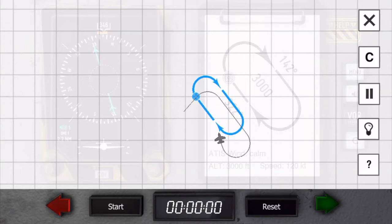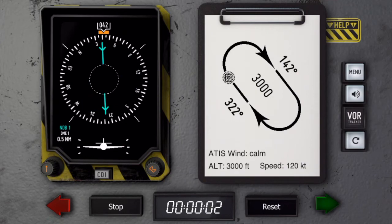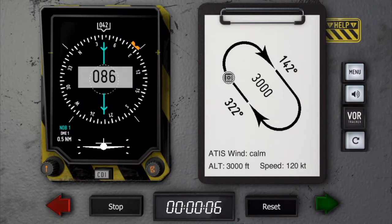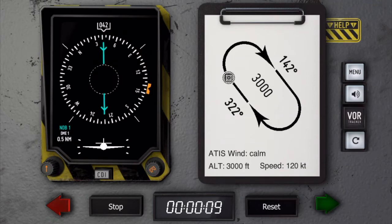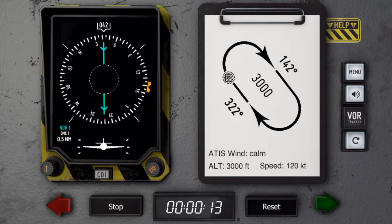Let's go back to just before overflying the station and look at the special direct entry procedure. Overflying the station, we take the time and maintain the heading for 20 seconds before we turn outbound. Approaching 20 seconds, let's start the turn.